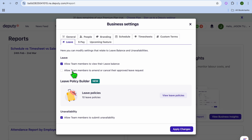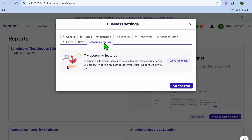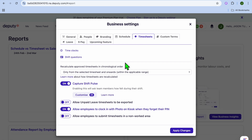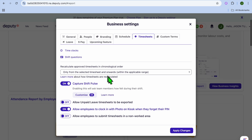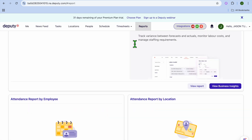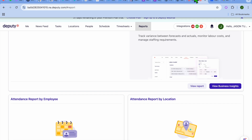You can also allow team members to amend or cancel their approved leave requests. Additionally, tap 'Timesheet' in business settings to add shift questions and explore various customization options. That's basically it — hope you found this tutorial helpful and informative. If you did, be sure to hit the like button and subscribe.